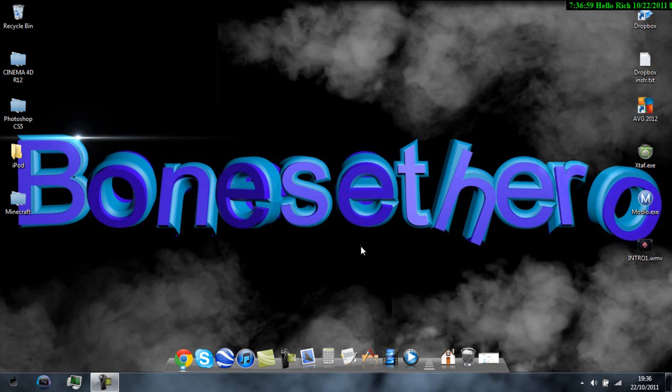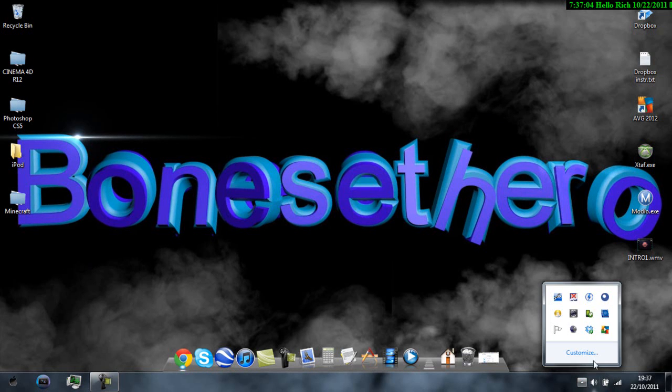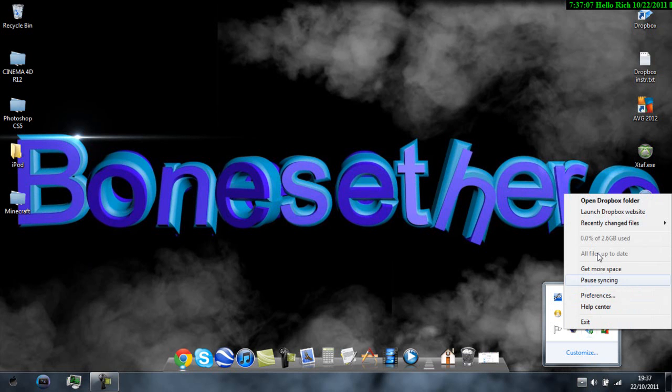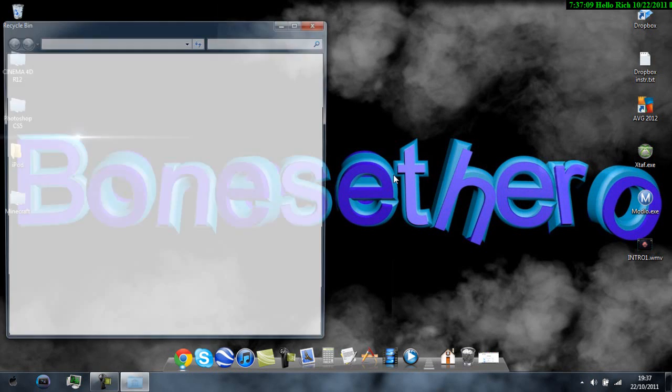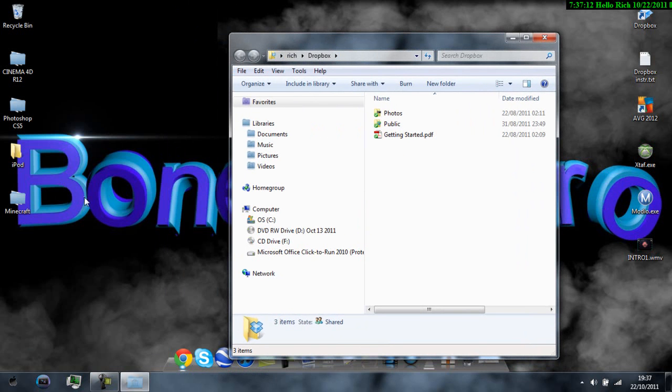Some of you may know what Dropbox is but if you don't I'm going to explain. Basically Dropbox is like a client where if you run it you can copy stuff from your computer to Dropbox.